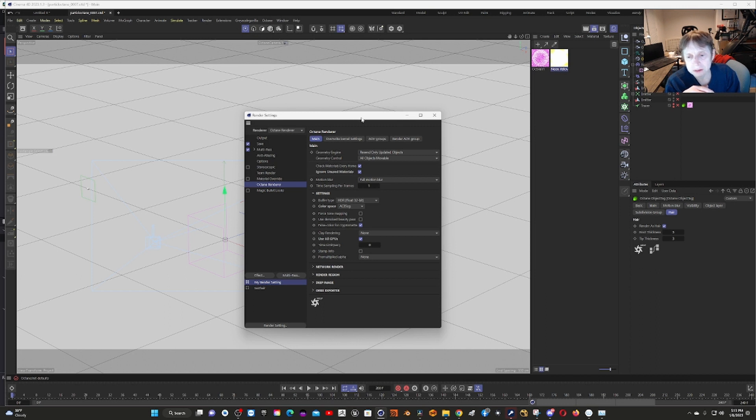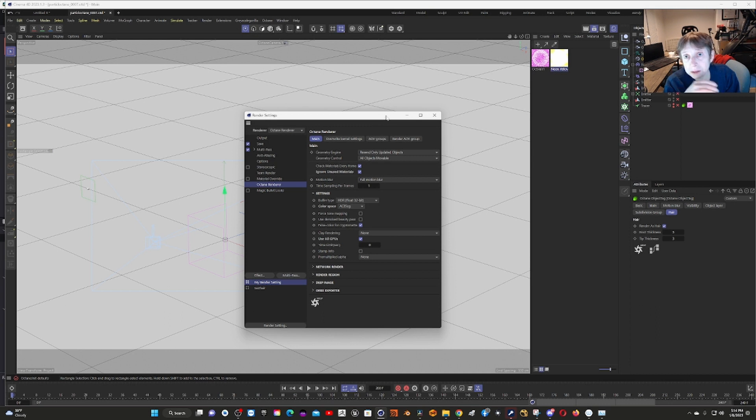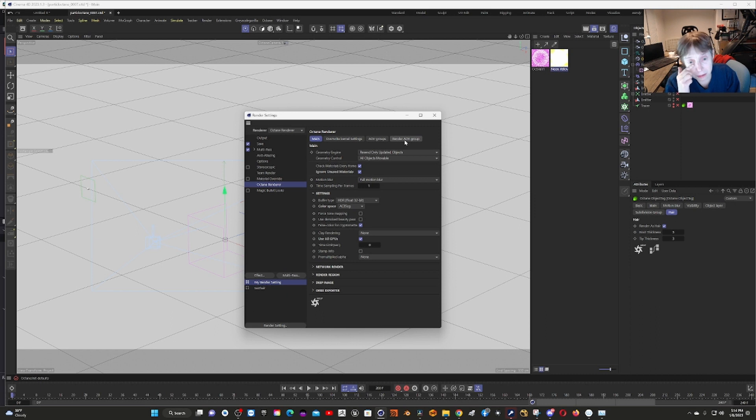When I tried Redshift without the optimizations and without Alembics, I think it took over an hour to do the last frame. I got it down to about seven minutes. With Octane, I think I got it down to about three minutes.